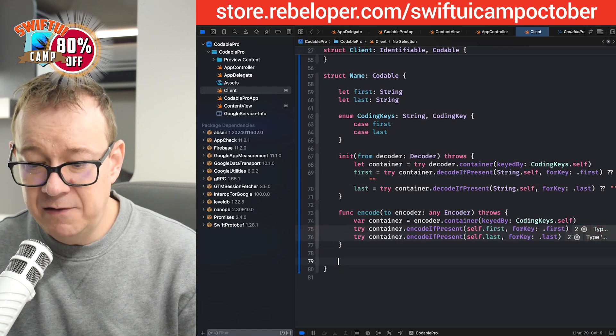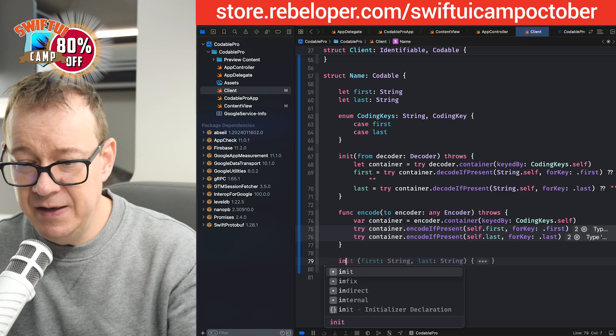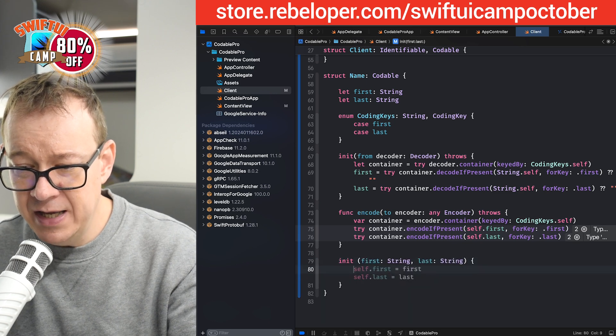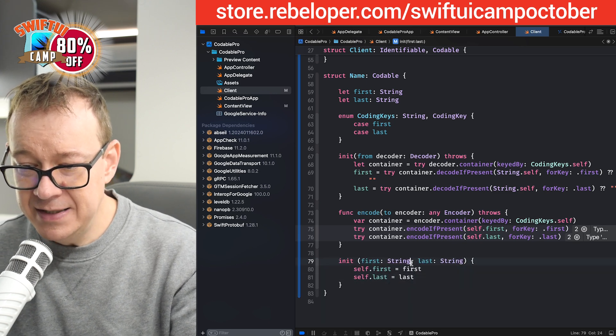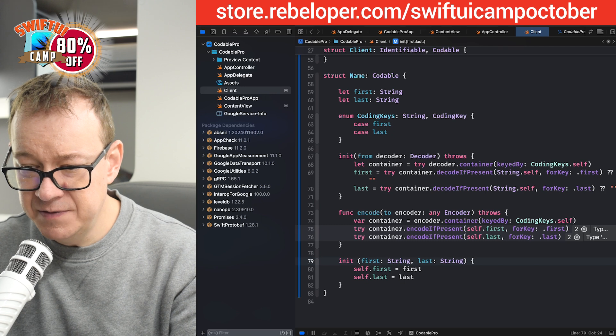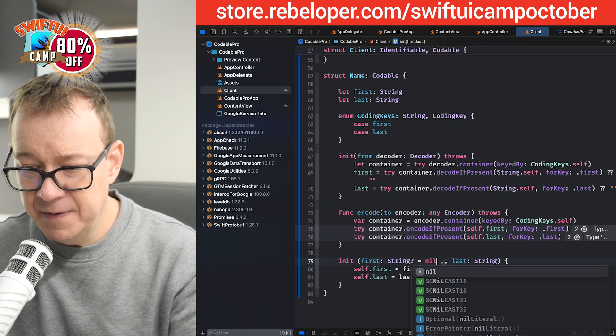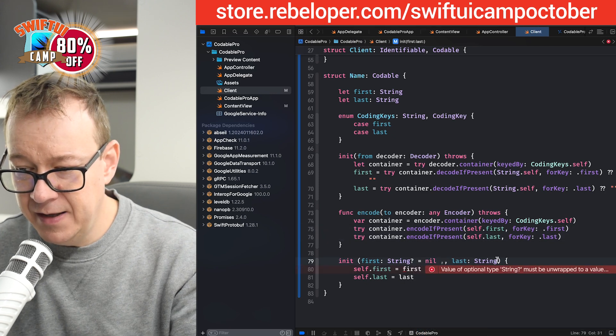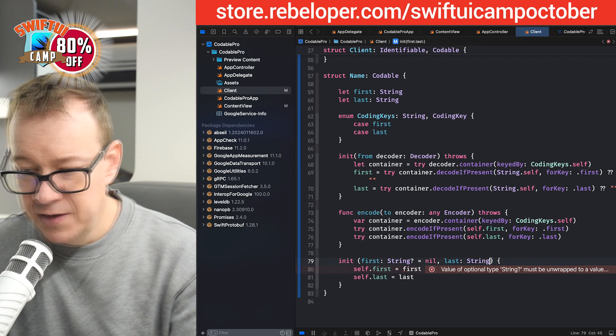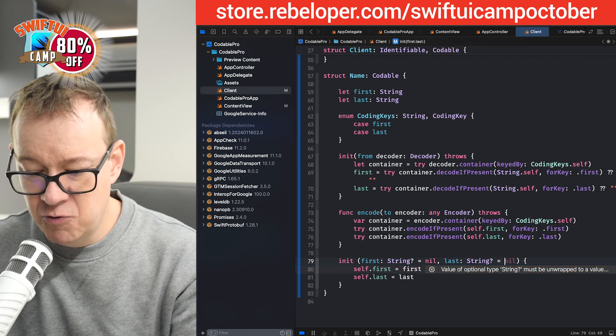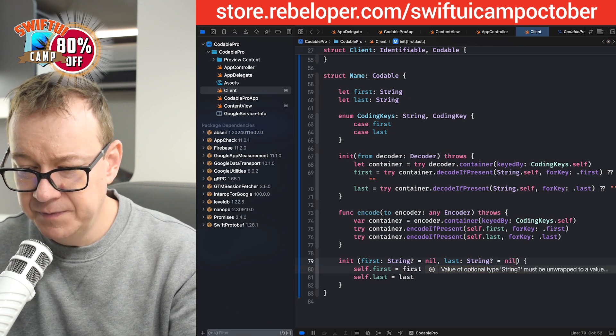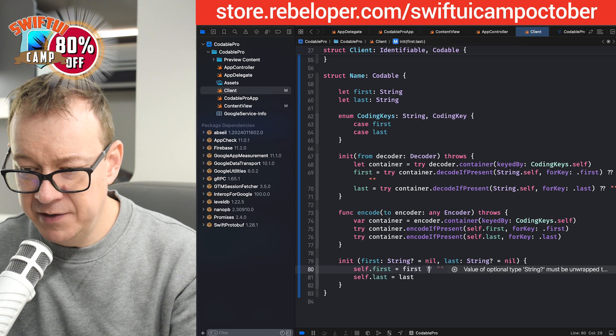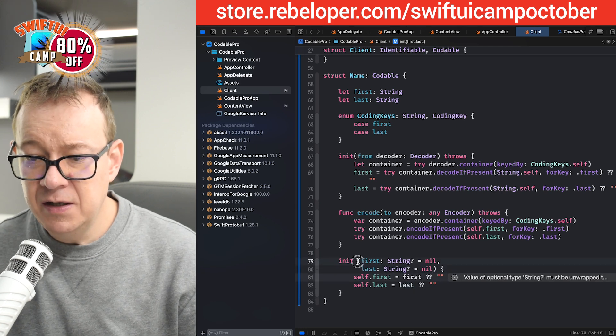And finally, let's create our initializer. So init. This looks okay. Really great. Let's have the default values. Equals nil, and then optional equals nil. And then let's give the default values. Great.